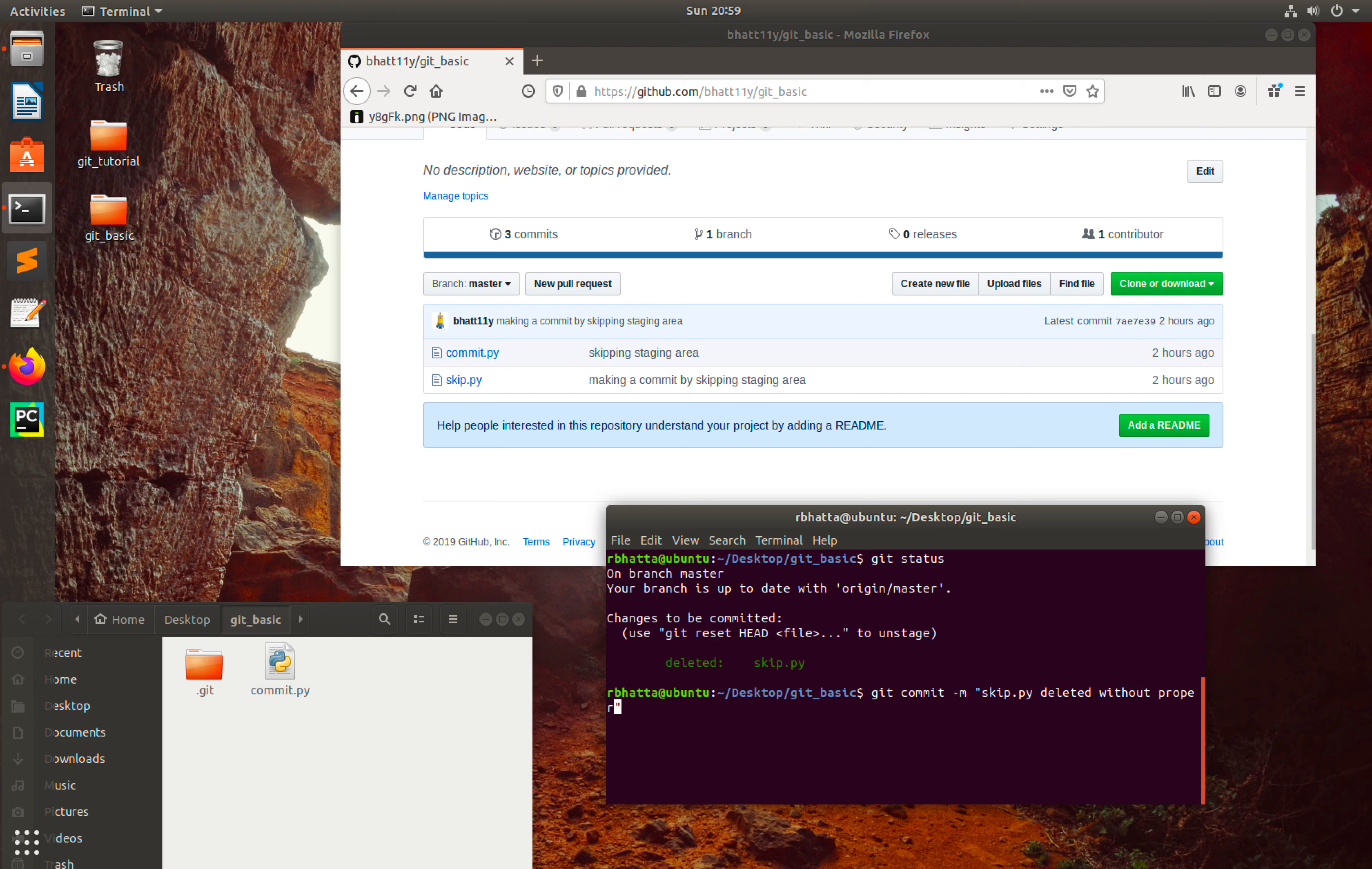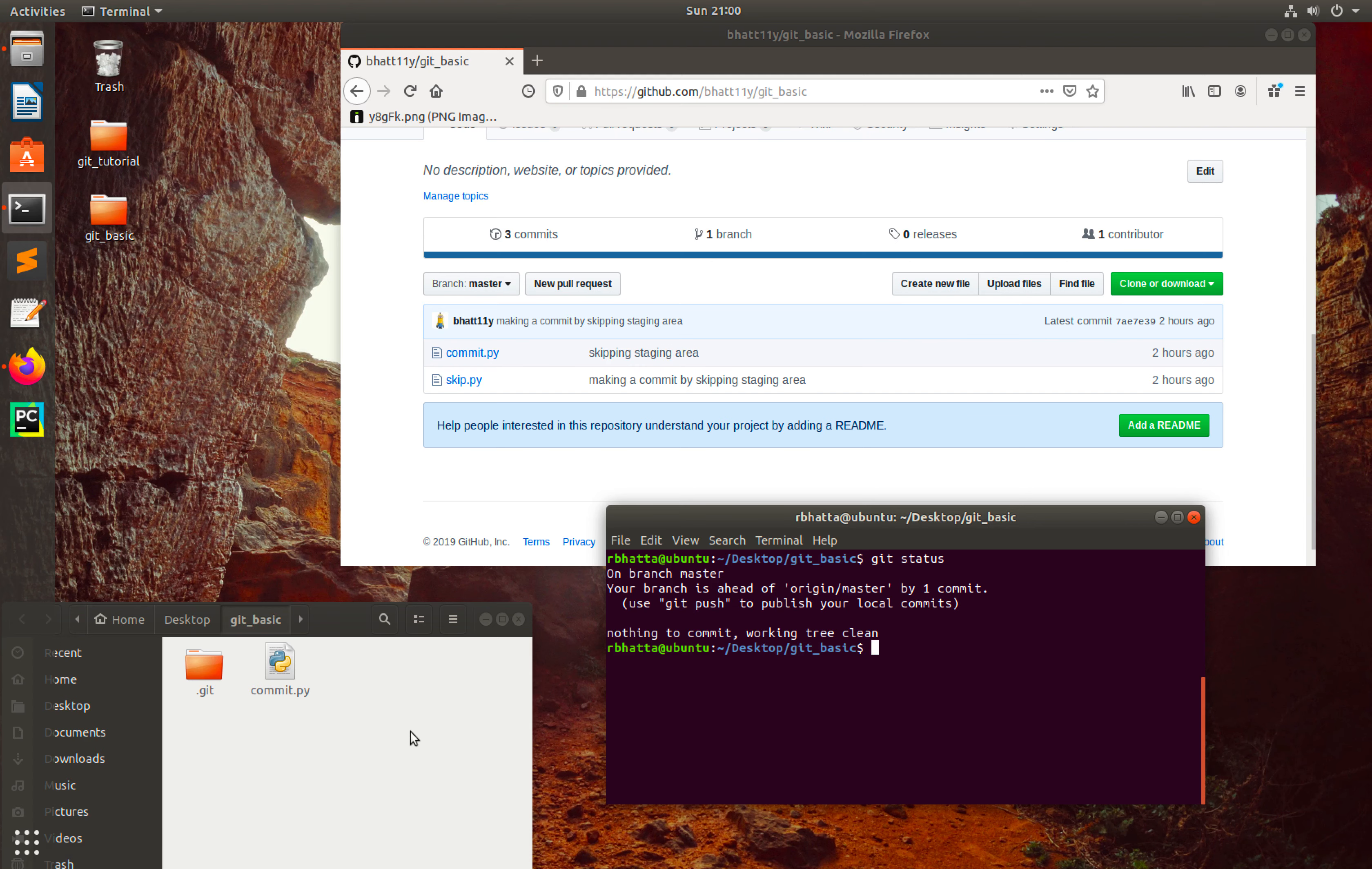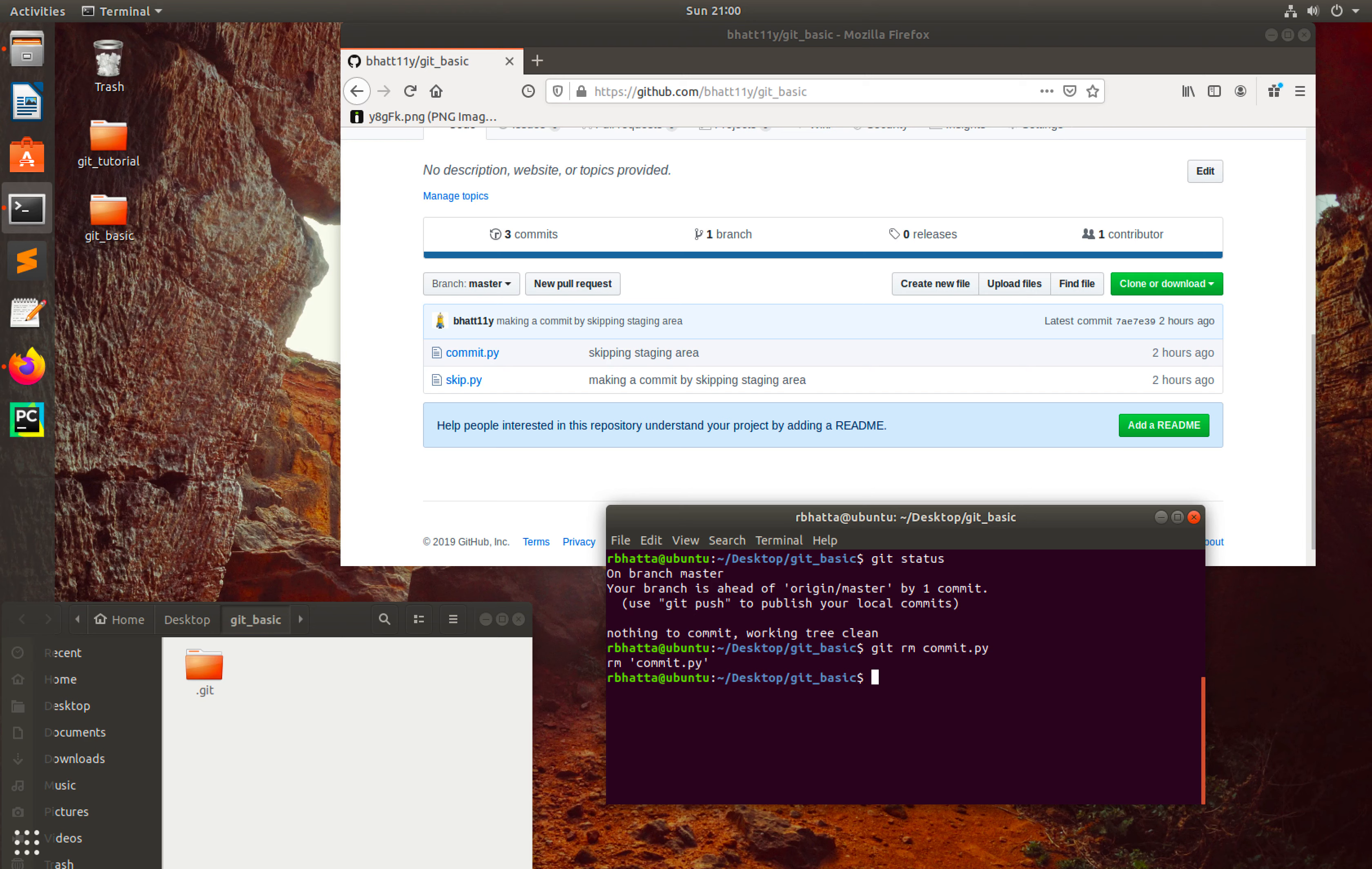So git status - now everything is up to date. Instead of deleting the file from here like this, what we can do directly is use git rm commit.py. This file is deleted from here and from my local repo.